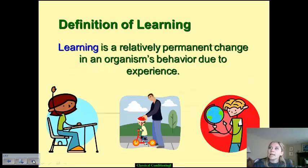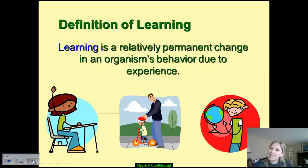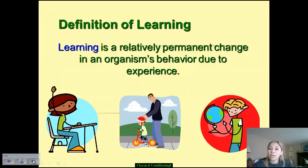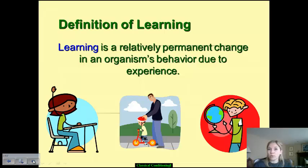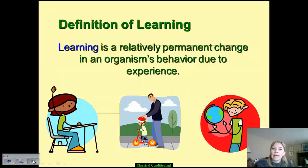When we talk about a definition of learning, it's really important we understand what the term learning means. A lot of times I find that kids struggle when I ask them how they define learning — they know what it means, but they struggle to explain it. Since it often shows up in an FRQ on the AP exam, it's very important we look at this. Learning is, as we define it within psychology, a relatively permanent change in a person, animal, or organism's behavior because of experience. You have gone through something and come out with a relatively permanent change to your behavior.